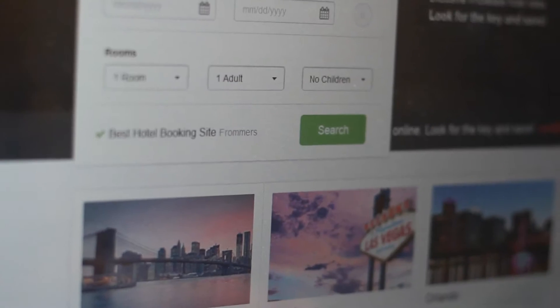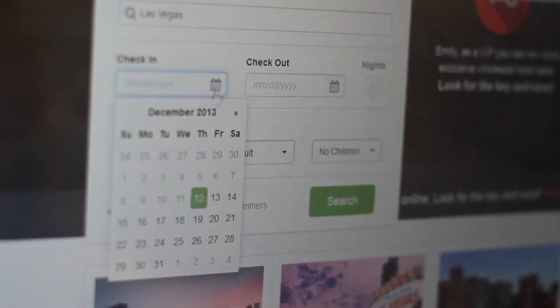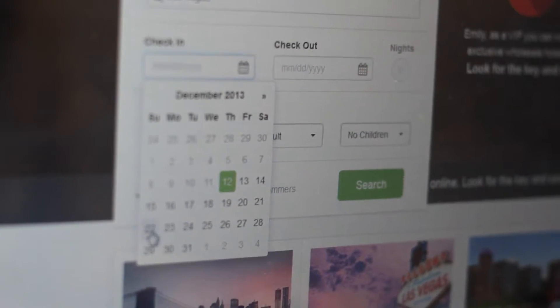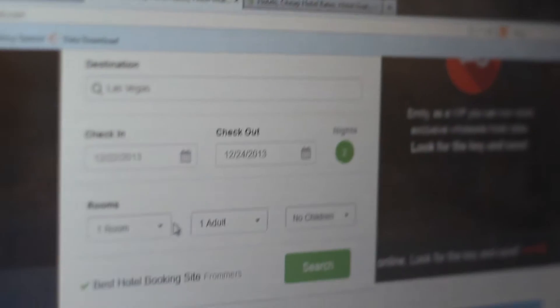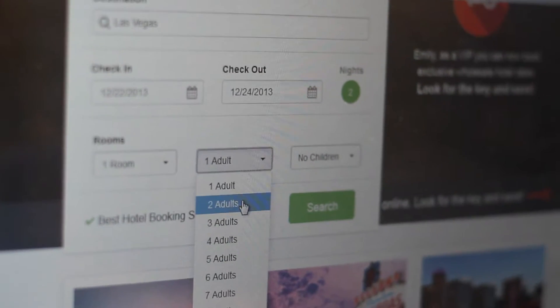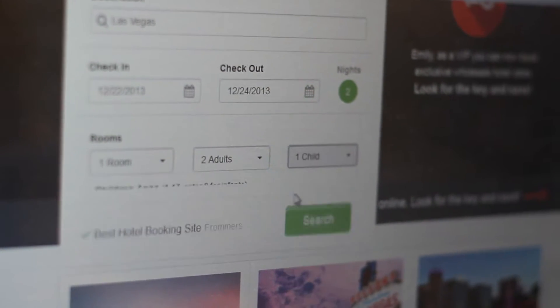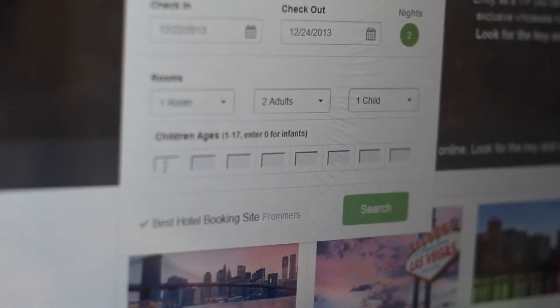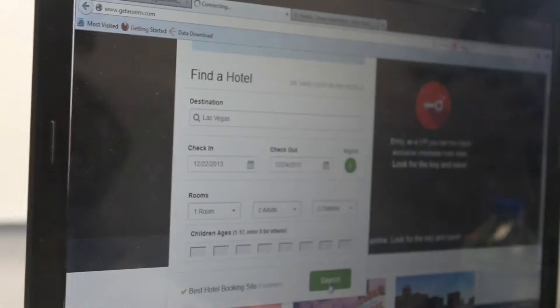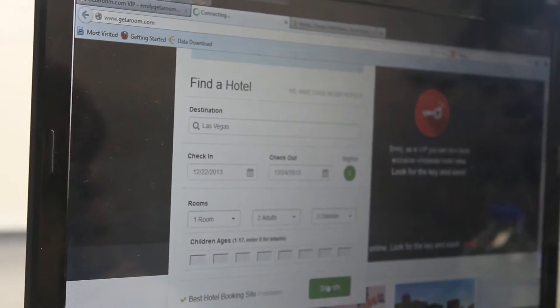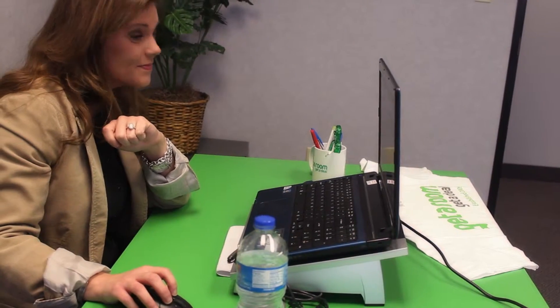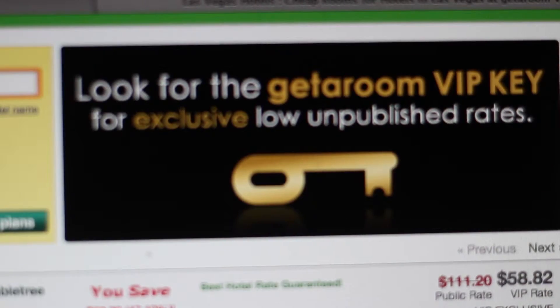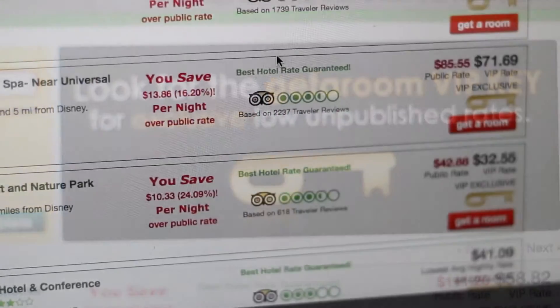For an example, let's go to Las Vegas. We decided we want to take our family right before the holidays — two nights, one room, two adults, one child. Don't forget to put the age of the child and hit search. Next, you'll look for all of our discounted rates by looking for the gold key, which means you're officially a VIP member.